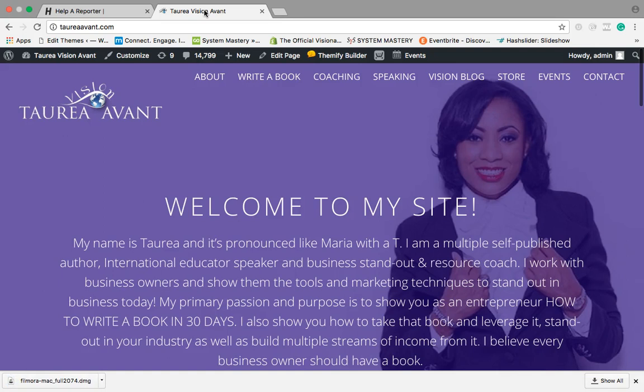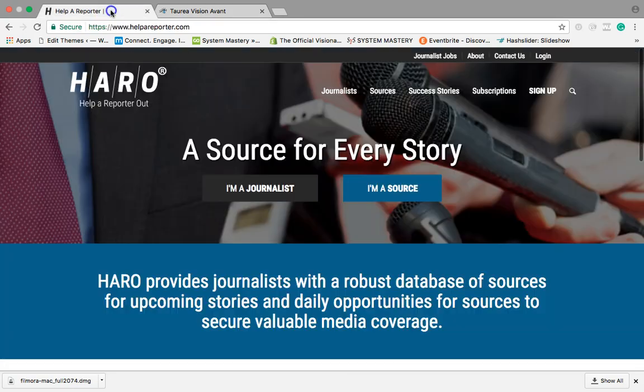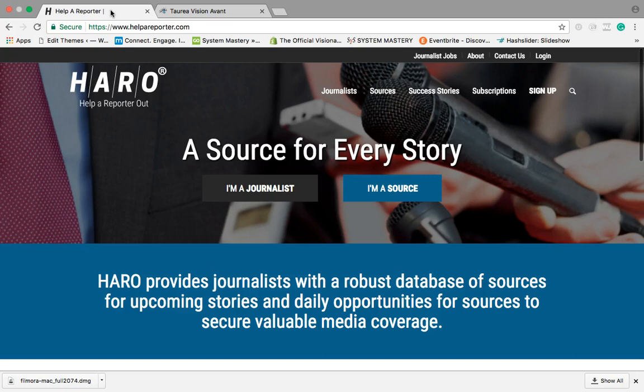This will increase your credibility out here in the marketplace. As an entrepreneur, we've got to be able to stand out. So I want to show you guys about this website helpareporter.com. I guess for short you can call it HARO.